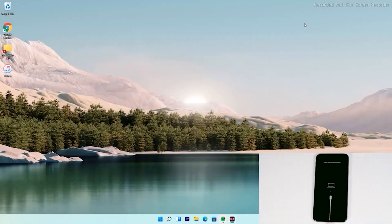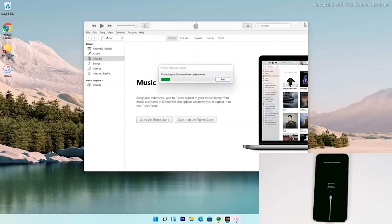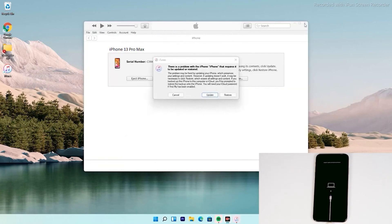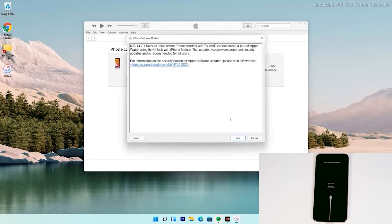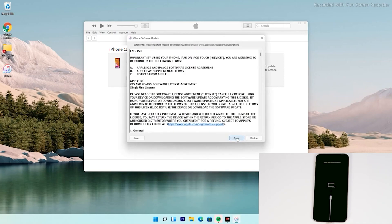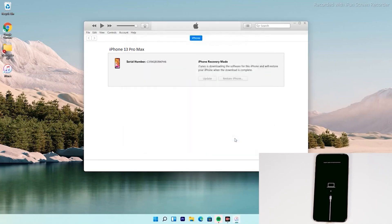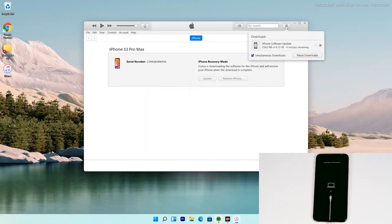The instructions from here are the same for all iPhone models. As you can see, there's an option to restore your iPhone — tap on that, then tap on Agree. At the top right of iTunes, you can see the software is getting downloaded. The software is around 6.13 gigabytes, so let's wait for it to download completely.